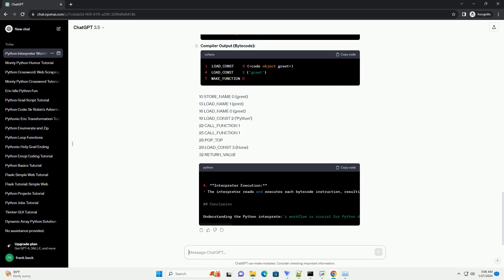Consider the following Python code. Lexer output, Parser output, Compiler output bytecode: 10 STORE_NAME 0, greet. 13 LOAD_NAME 1.